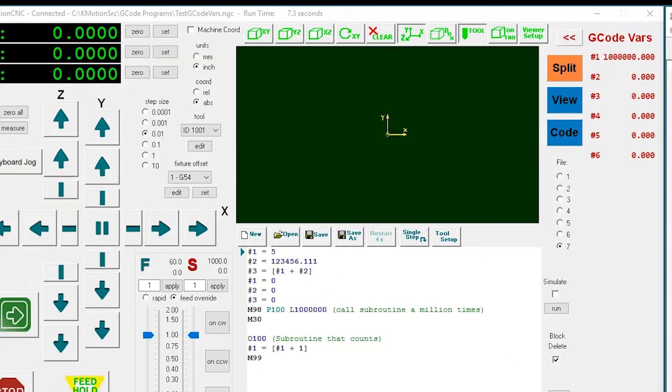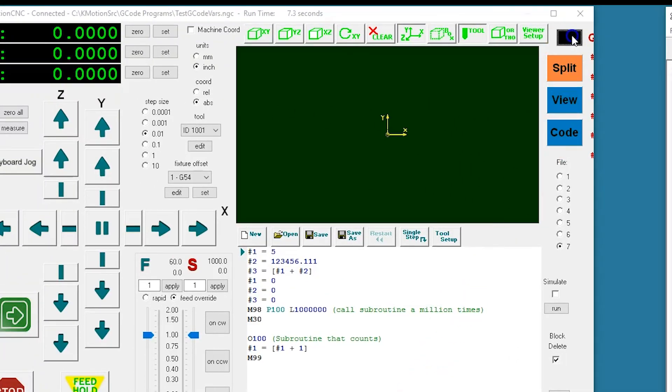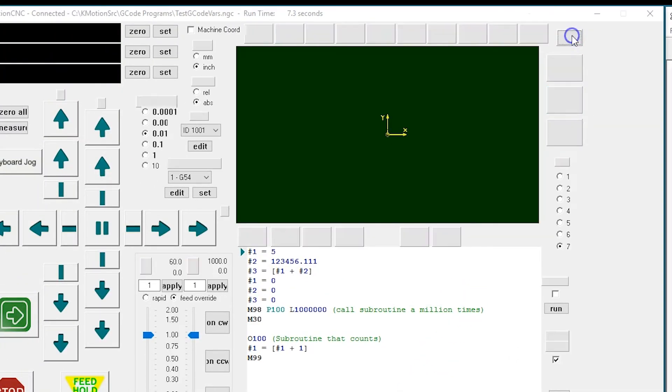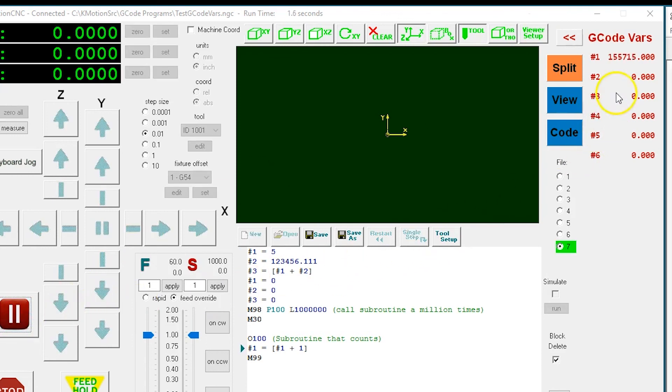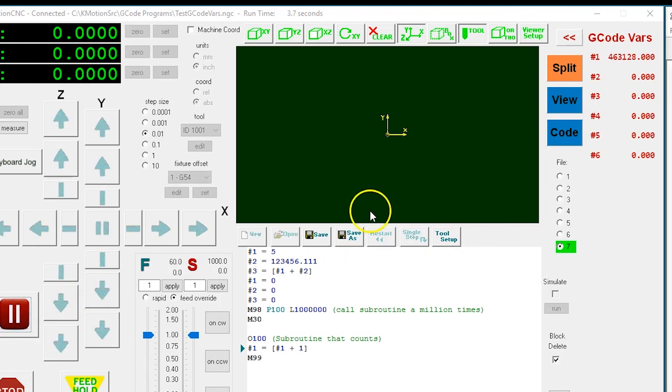We hope you found this example helpful. That's it.